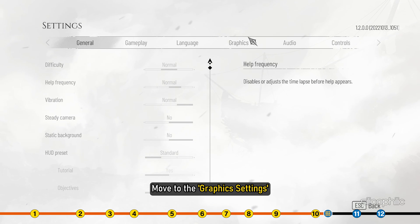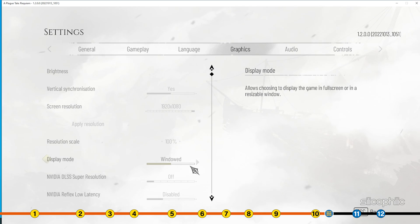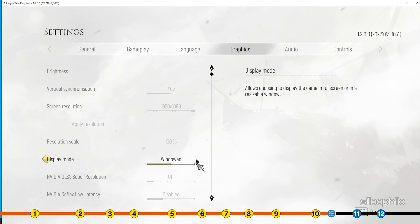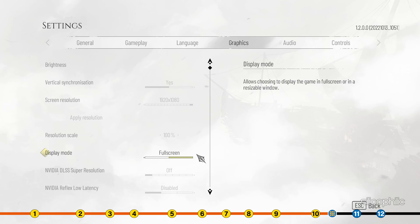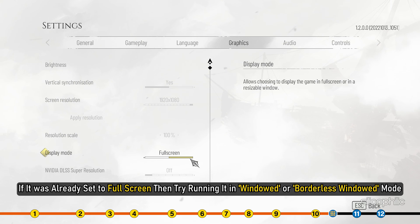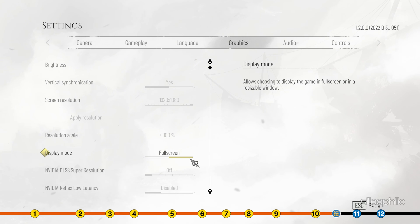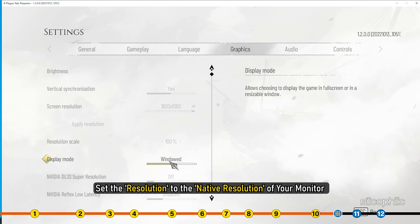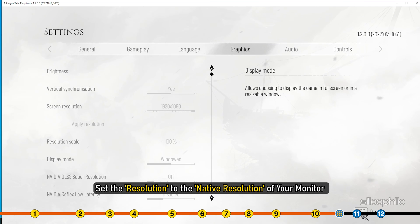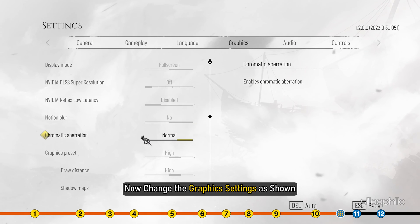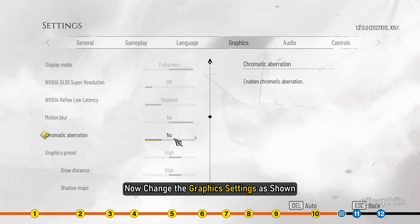Move to the graphics settings. Change the screen mode to full screen. If it was already set to full screen, then try running it in windowed or borderless windowed mode and see if the performance improves. Set the resolution to the native resolution of your monitor. Now change the graphics settings as shown.